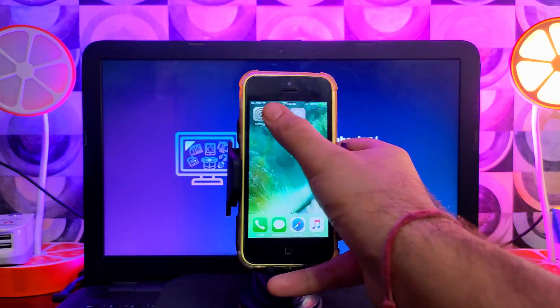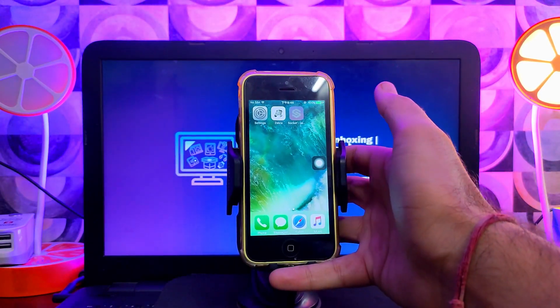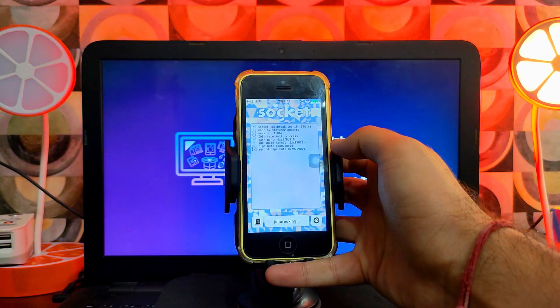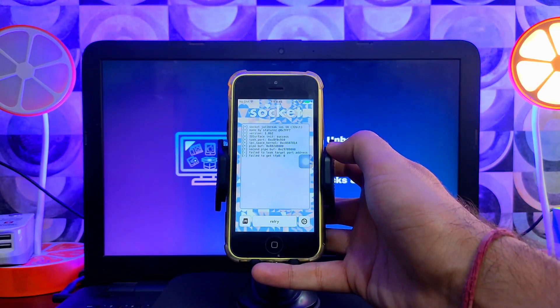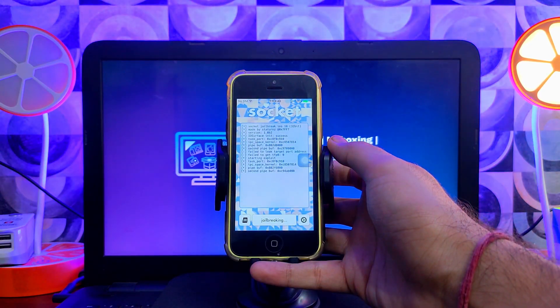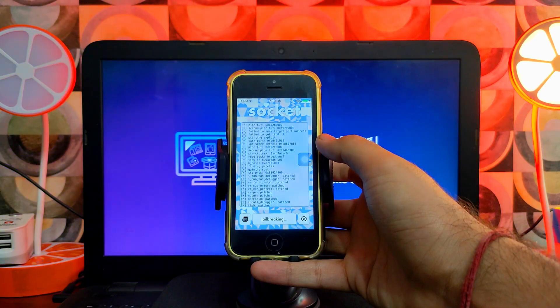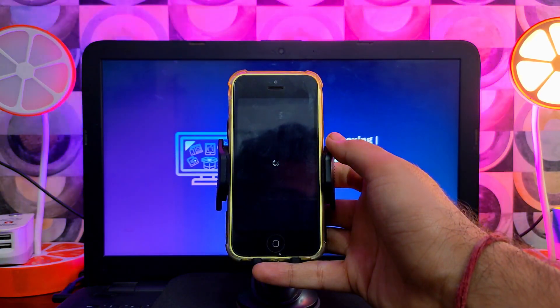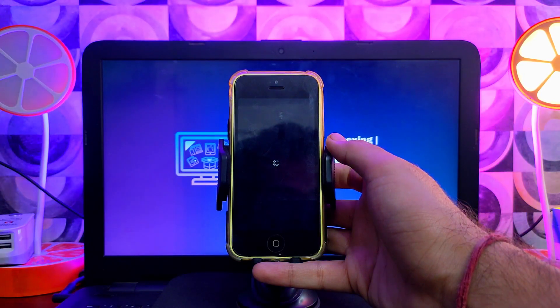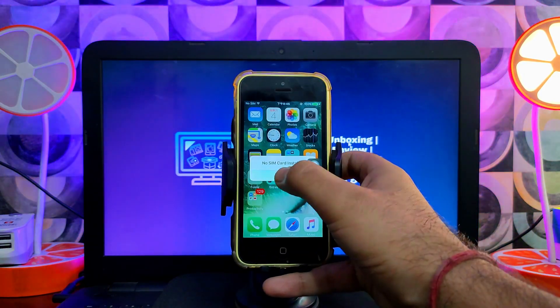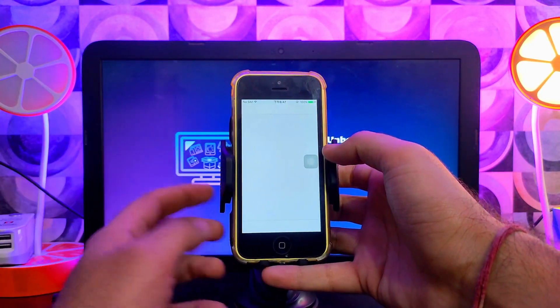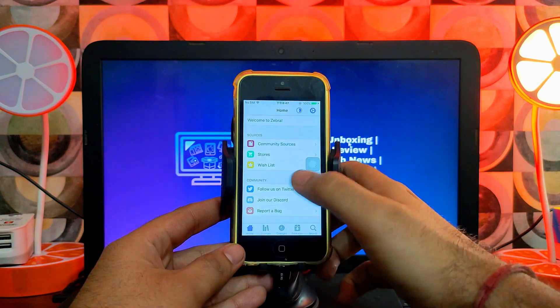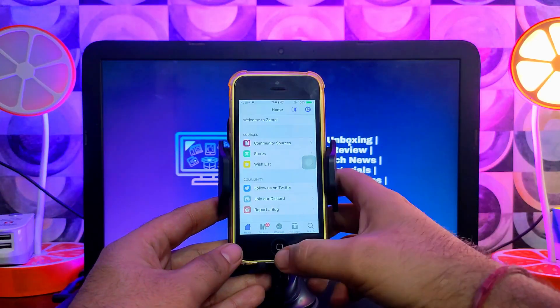Now you can see the Zebra installer is crashing—that means the jailbreak is gone. Just open the Socket app again and click on Jailbreak. Now you can see the device is jailbroken again and Zebra installer is working.